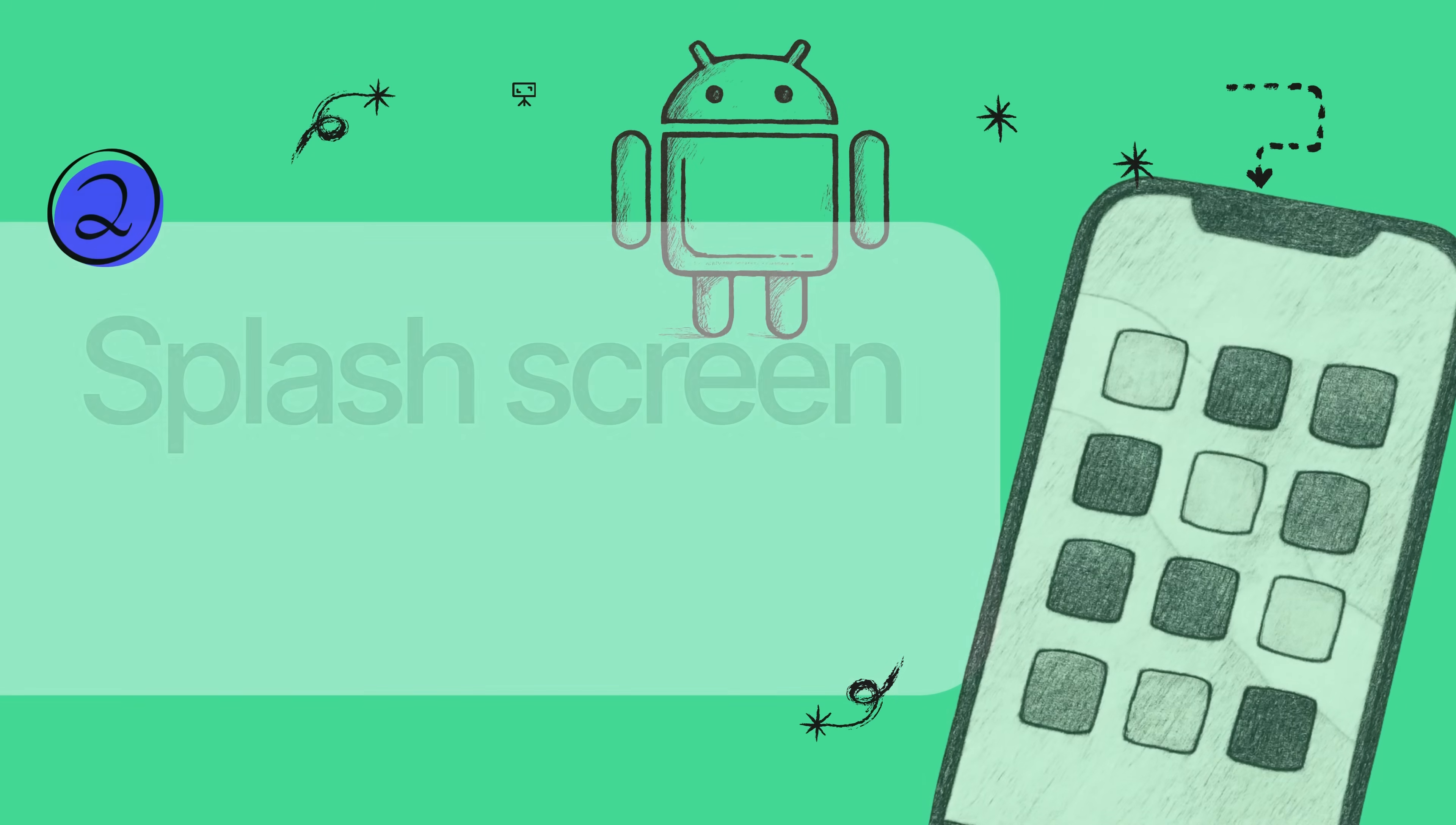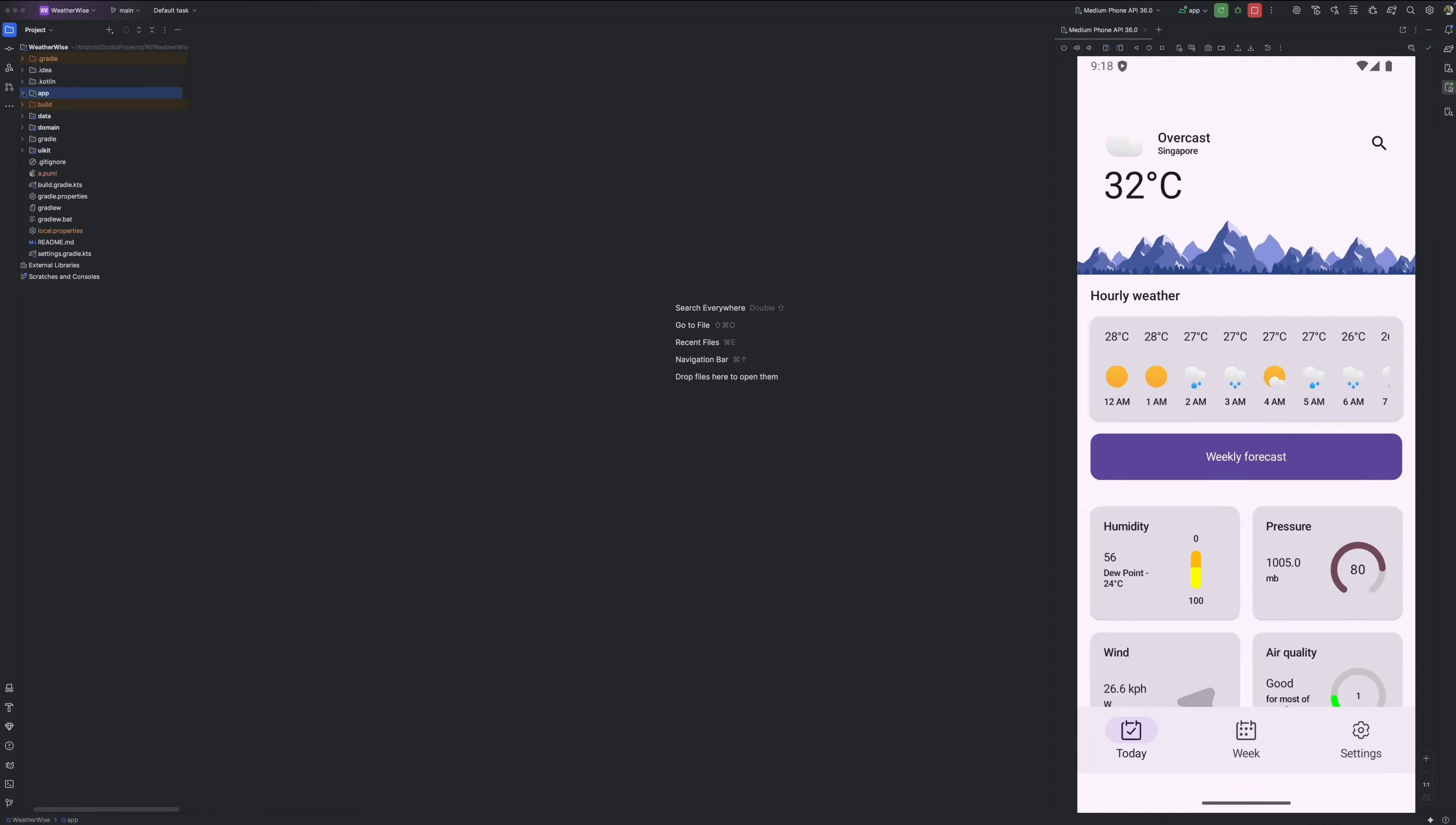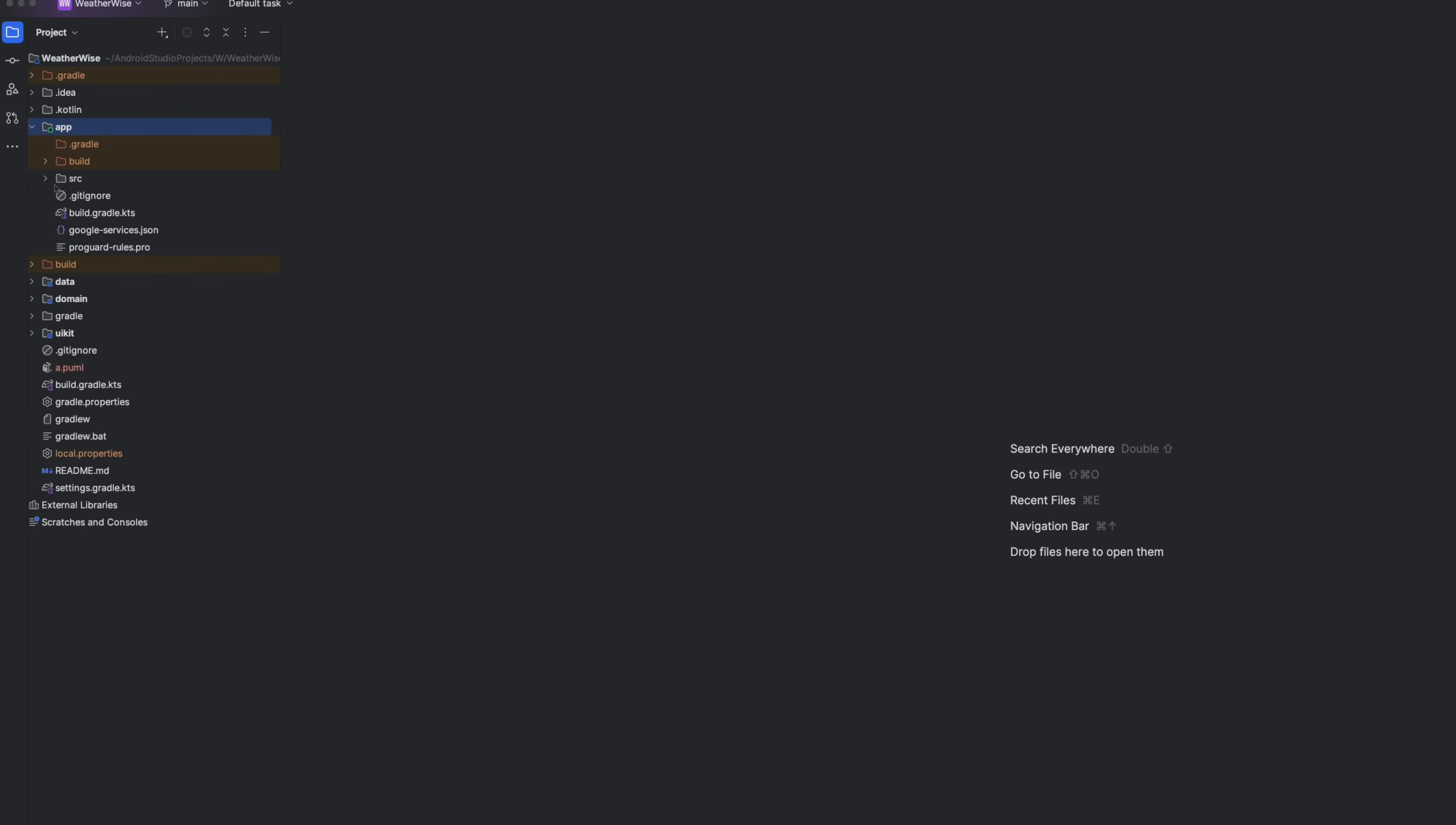So with that setup out of the way, let's build our first static splash screen. We're going to replace that blank screen with a nice clean logo. For that, let's add our logo quickly in our project.